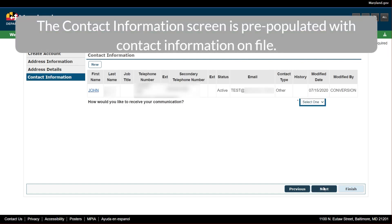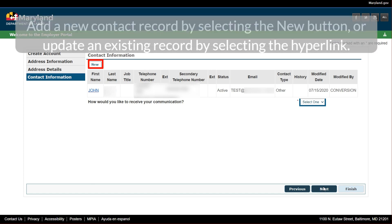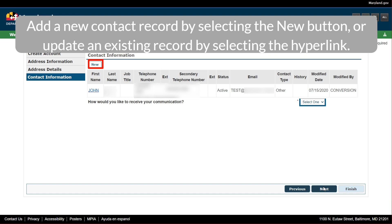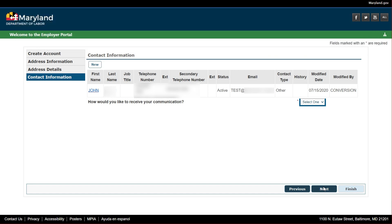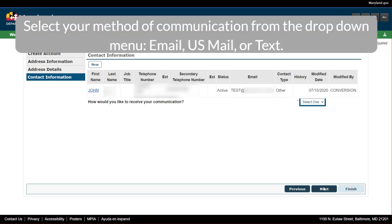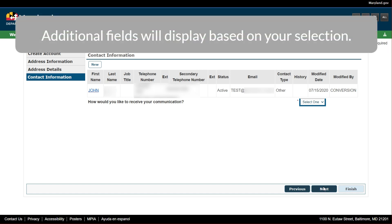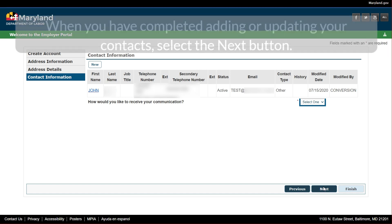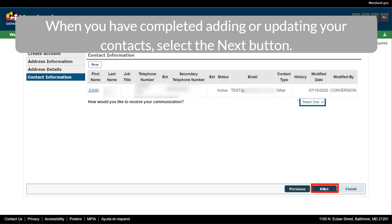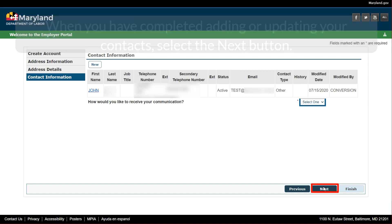The Contact Information screen is pre-populated with contact information on file. Add a new contact record by selecting the New button, or update an existing record by selecting the hyperlink. Select your method of communication from the drop-down menu: email, US mail, or text. Additional fields will display based on your selection. When you have completed adding or updating your contacts, select the Next button.